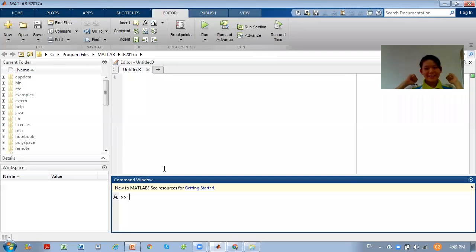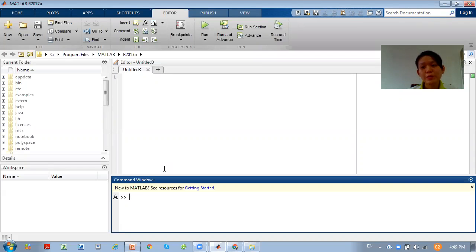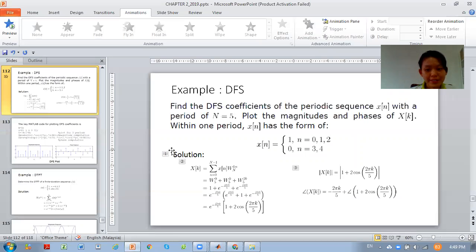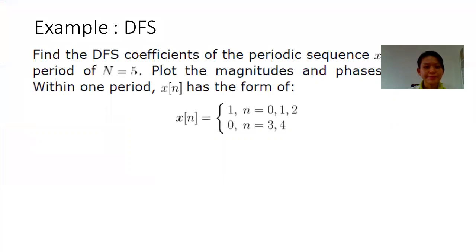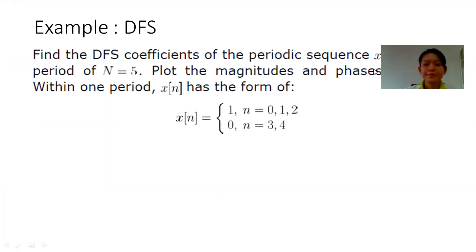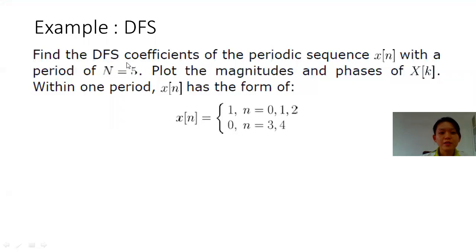Hi class, we will talk about MATLAB and signal processing using MATLAB. Now we will talk about discrete Fourier series. I will give one example here — how to draw a discrete Fourier series in MATLAB. The question is: please find the DFS coefficients of the periodic sequence xn with a period of N equals 5, then plot the magnitude and the phase of xk within one period.